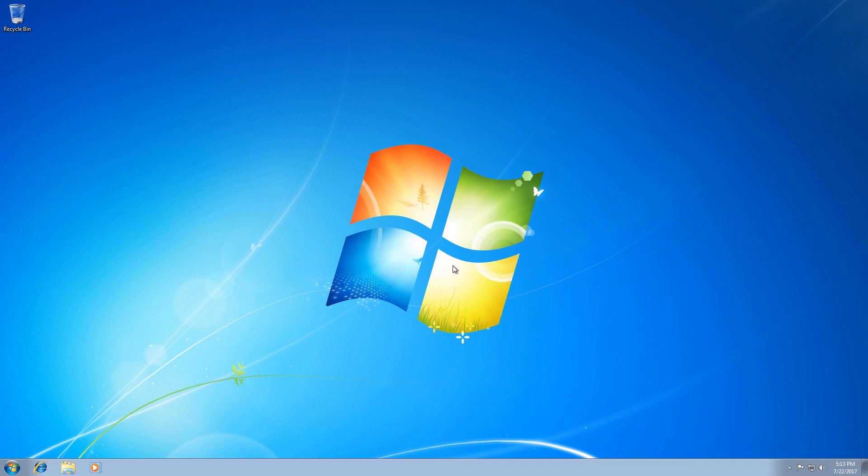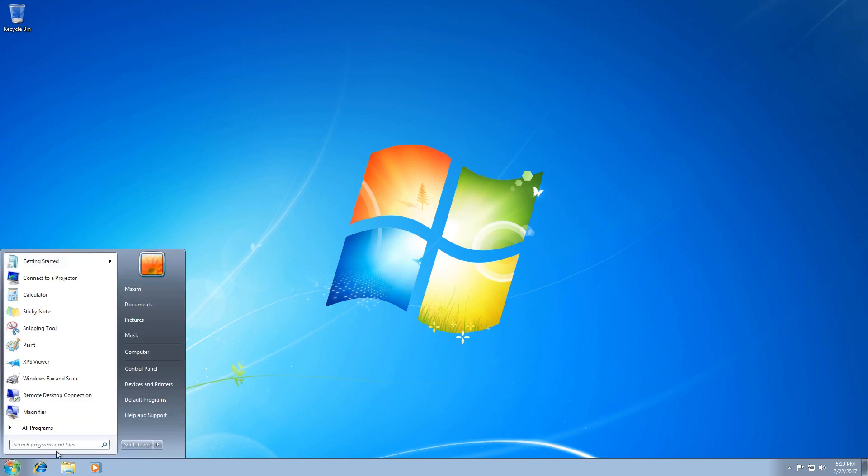In Windows 7 and earlier operating systems by Microsoft, users could get to all management options and settings in Control Panel. To open it, you had to click Start Control Panel.